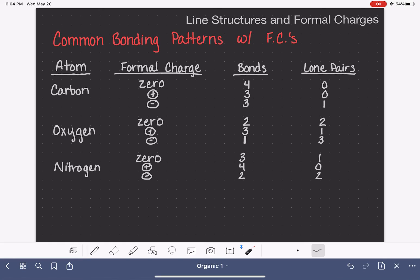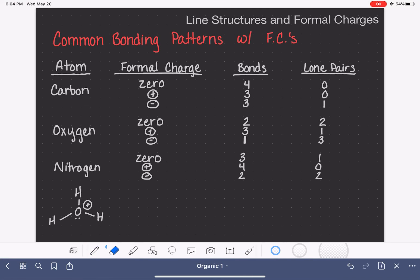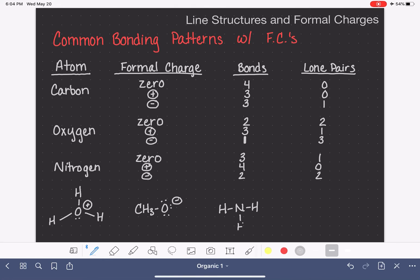Let's look at examples of oxygen and nitrogen with formal charges. An oxygen with a positive formal charge that you saw in general chemistry is H3O+, with three bonds and one lone pair. For oxygen with a negative formal charge: one bond, three lone pairs. For nitrogen with a positive formal charge, ammonium, NH4+, has four bonds and no lone pairs. And a nitrogen with a negative formal charge looks like NH2-, with two bonds and two lone pairs.